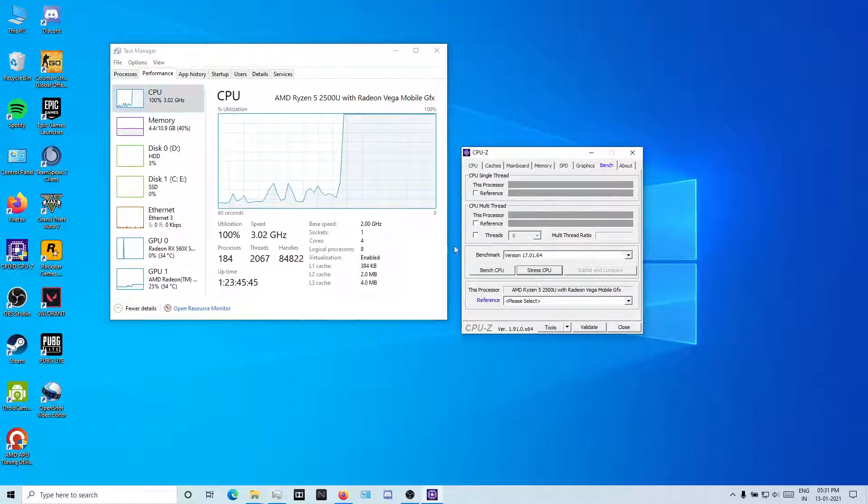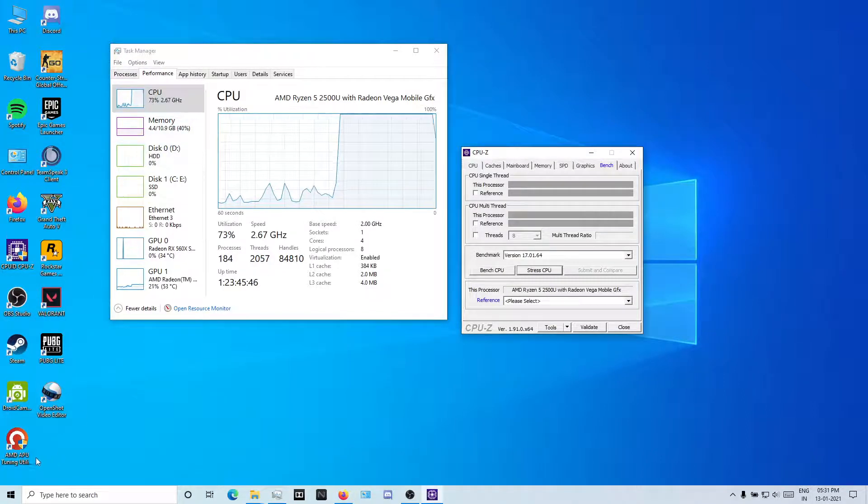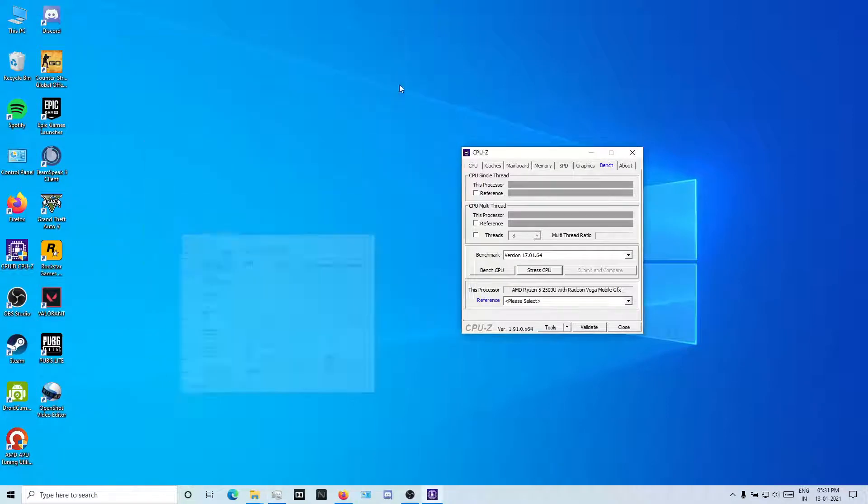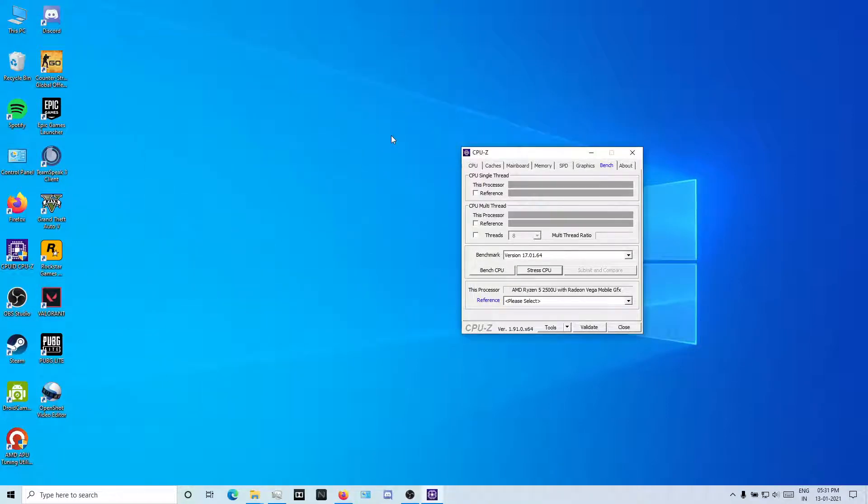This is an application called AMD APU Tuning Utility. Let me show you this app. Open it as an administrator. It's a simple app.